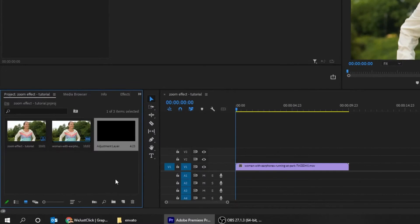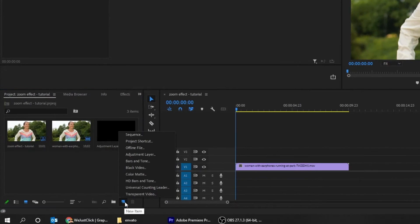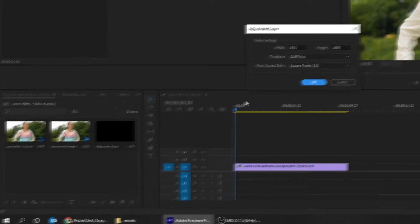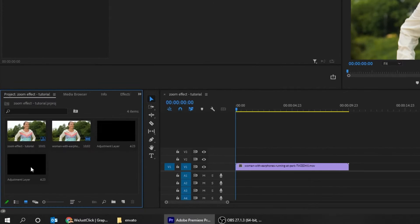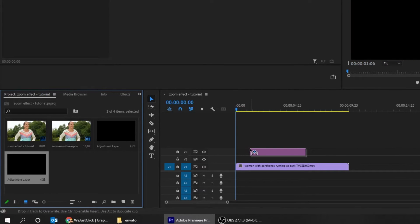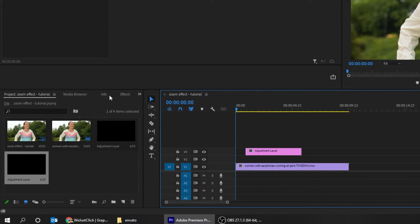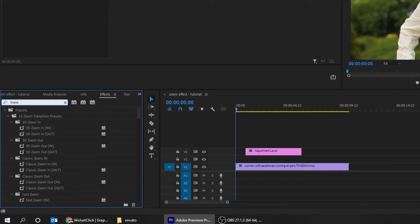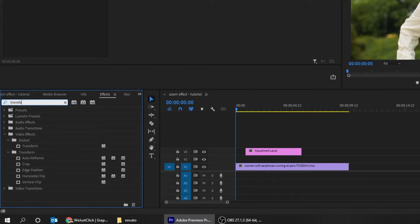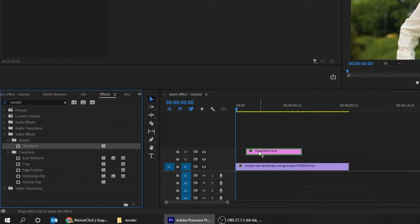Start by creating a new adjustment layer and drag it to the timeline. Now go to effects, search for transform, and drag it to the adjustment layer.